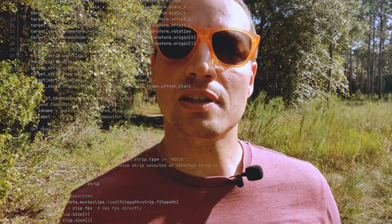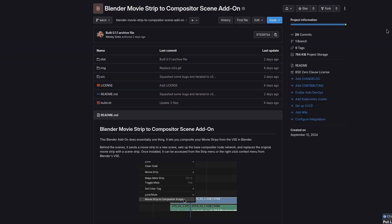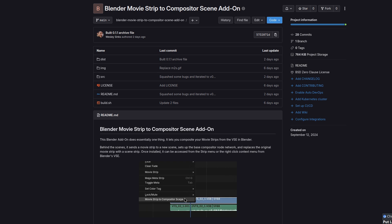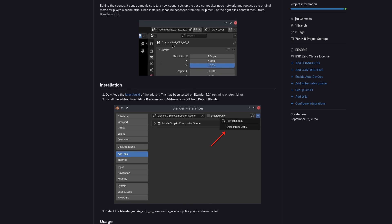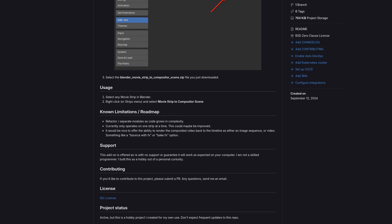While thinking about this problem, I realized I could use different scene strips with the composited video clip directly in the video editor. This got me thinking about ways to make this workflow faster. The result is my first Blender add-on. What this add-on does is convert any movie strip into a separate scene with a basic node network set up in the compositor, allowing you to apply more complex effects to your video strips by treating them as separate compositor scenes.